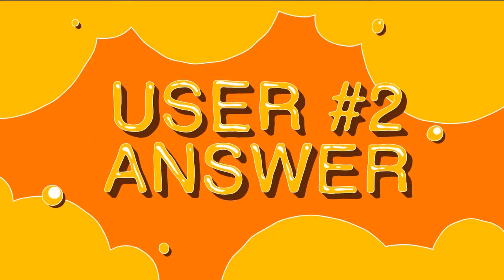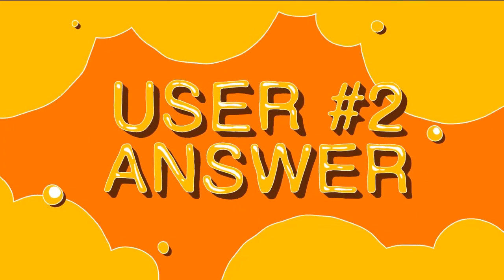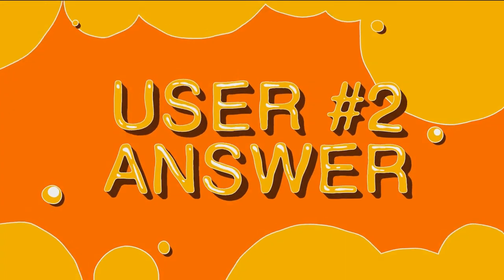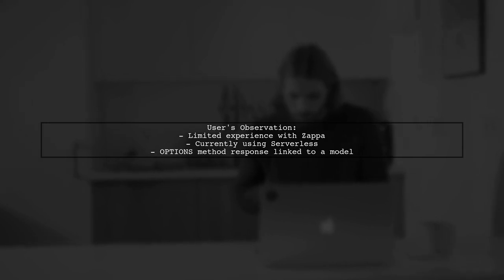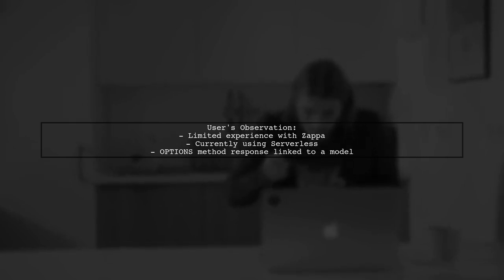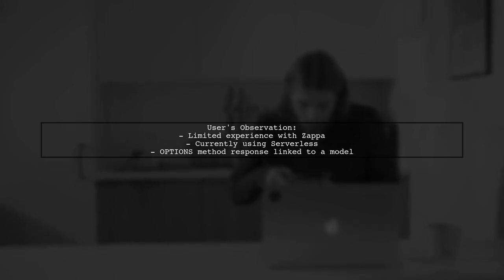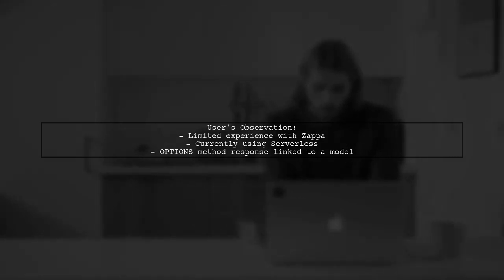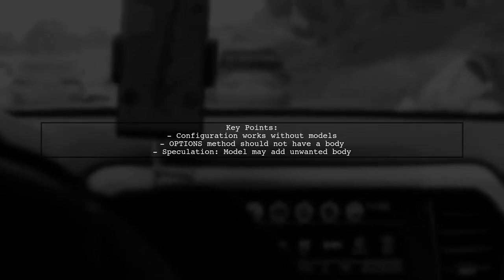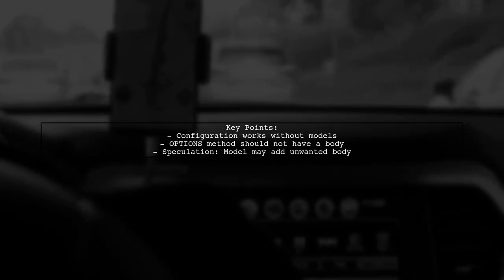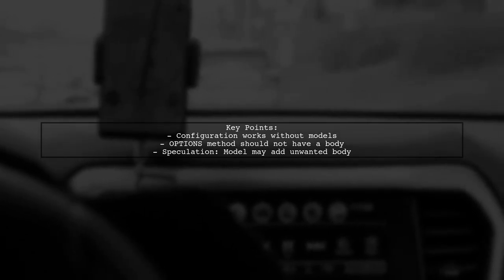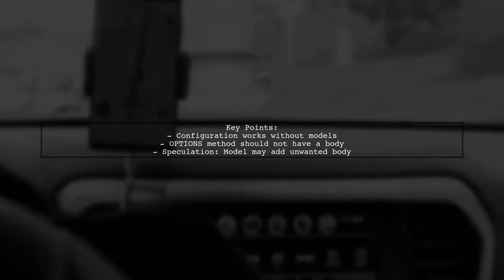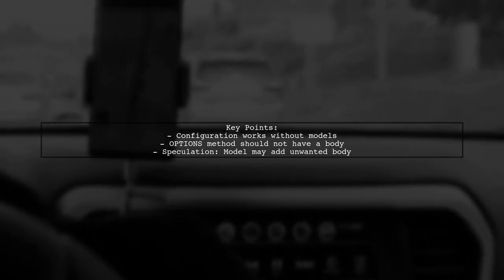Let's now look at another user-suggested answer. The user mentions they don't have much experience with Zappa, as they currently use Serverless for managing Lambdas and API Gateways. They notice that the OPTIONS method response is linked to a model for application JSON. They point out that their configuration works fine without any associated models, suggesting that the OPTIONS method shouldn't have a body in the response. They speculate that defining a model might be adding an unwanted body despite it being set to empty.